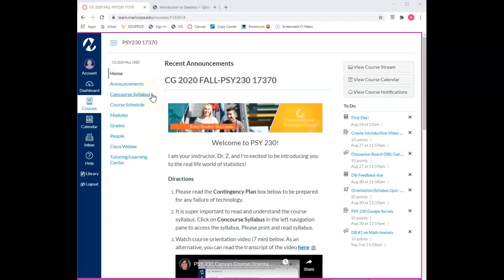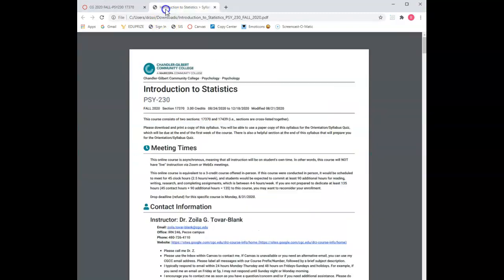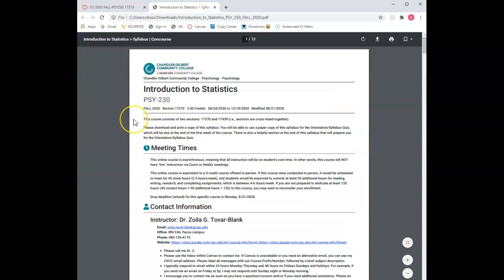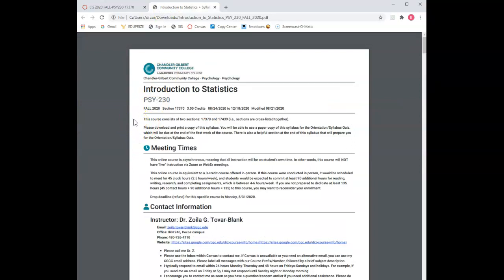The third section is the course syllabus. When you click on this section it will bring up the course syllabus which looks like this. It is extremely important to read and understand the course syllabus. Please download and print the syllabus to keep in case of issues with technology. Additionally, you'll be able to use a printed copy of the syllabus for your assignments this week.